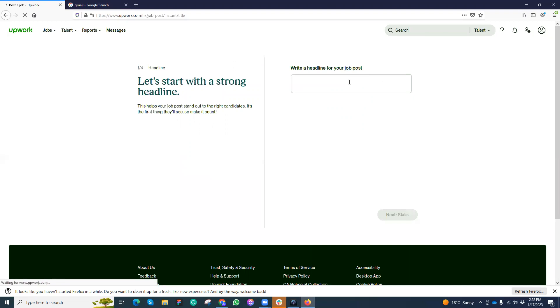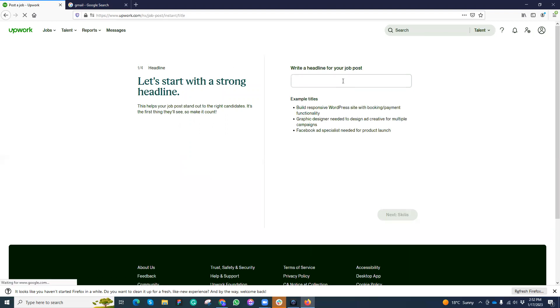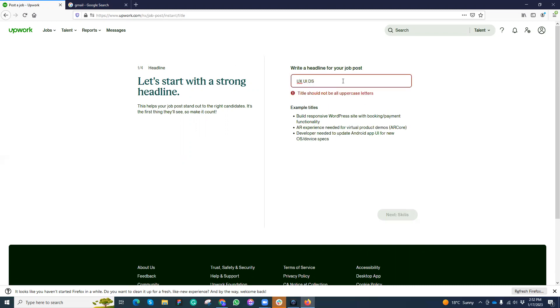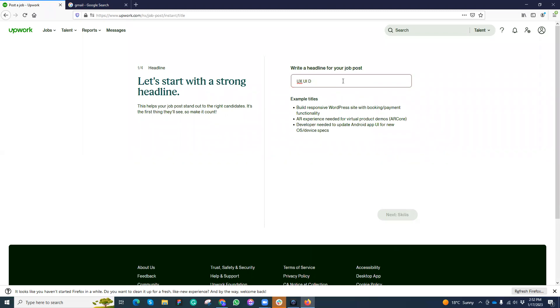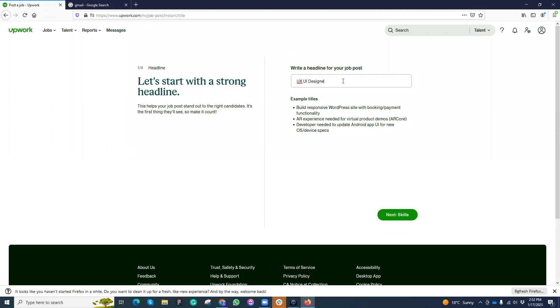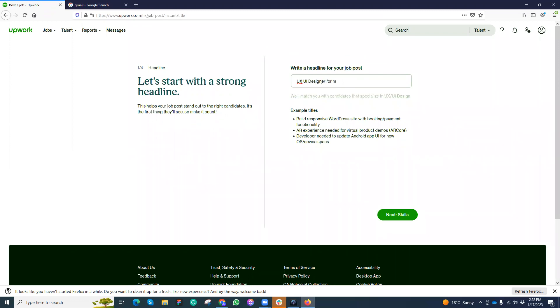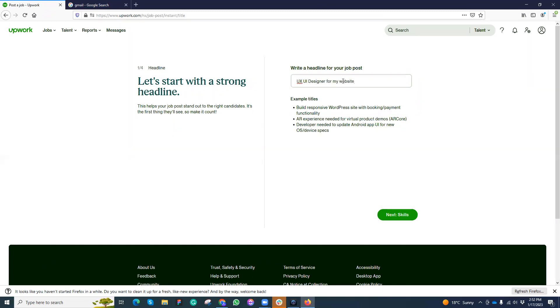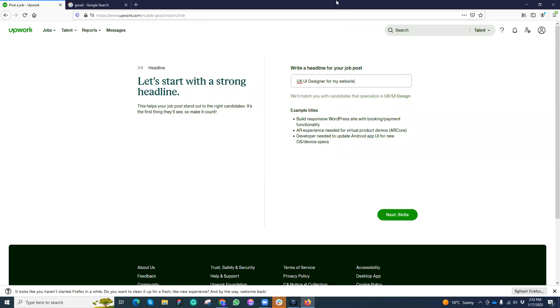Here I need to put the job title. Suppose that I can write a random job title, let's say UX UI designer for my website. Based on this title they will match and give us some suggestions as well. This title should be very clear according to the job type.